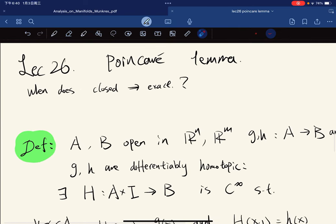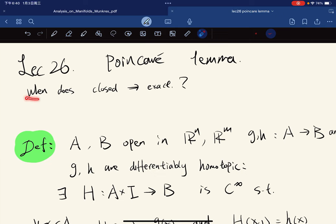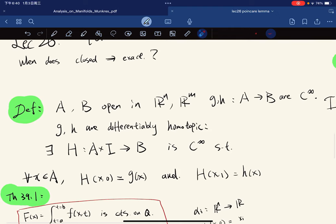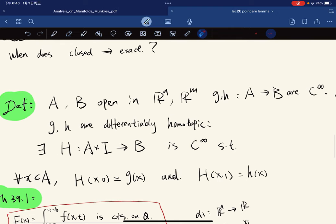In this lecture we're going to prove the Poincaré lemma — discussing when a closed form becomes exact. So closed implies exact for forms. First I'm going to give a definition of homotopic, for both open sets.